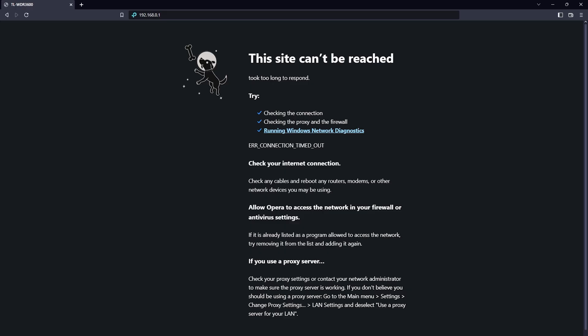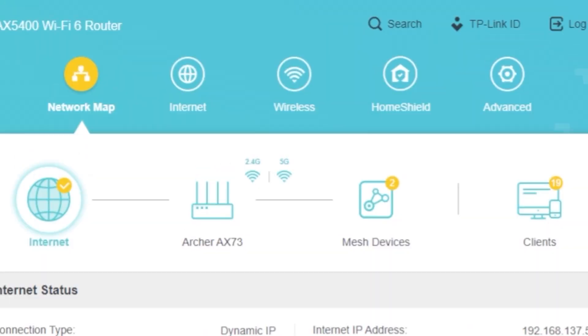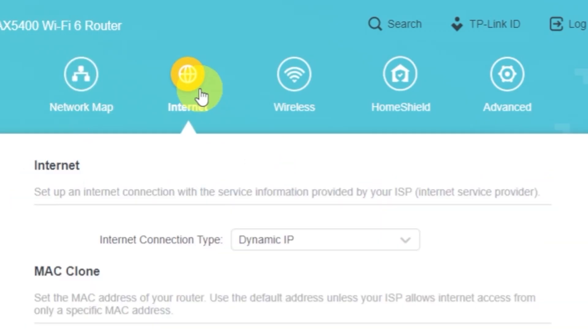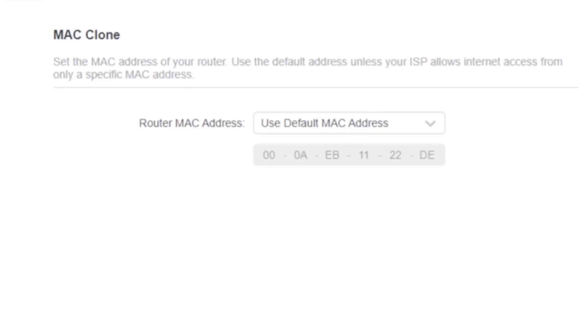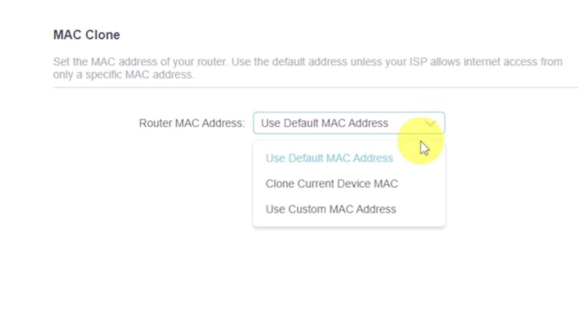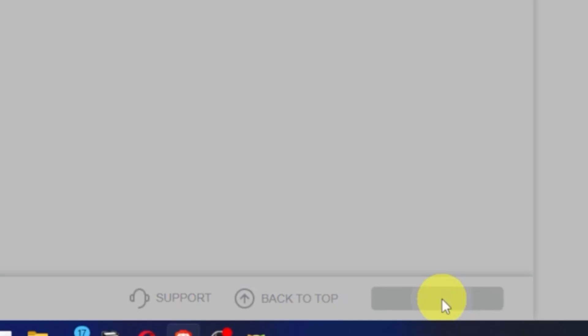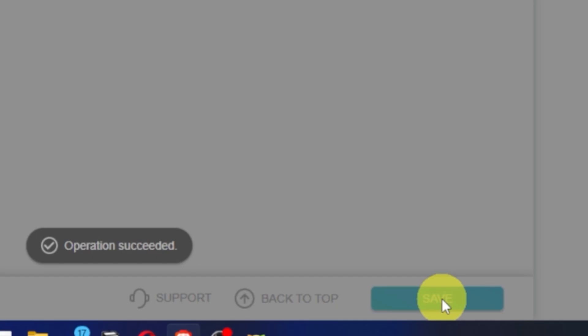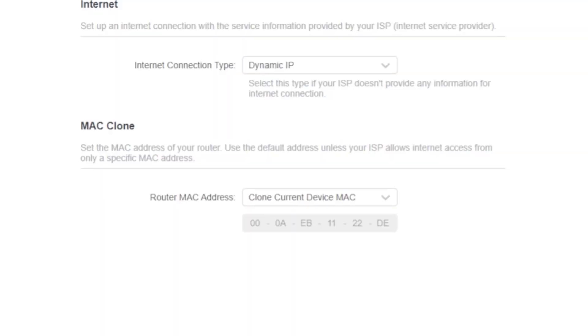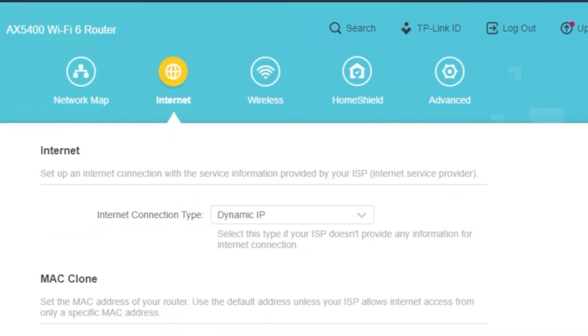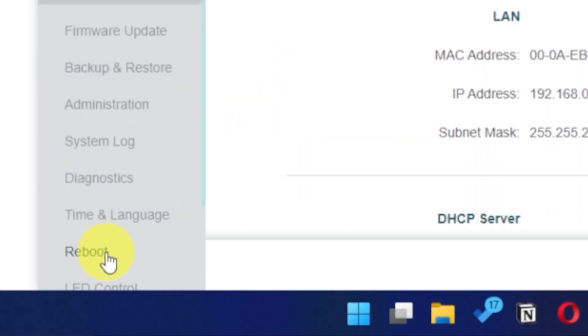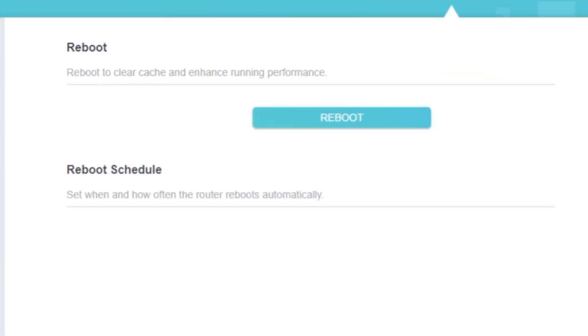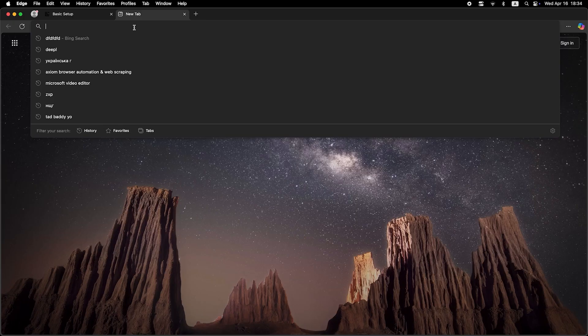If the internet still doesn't appear, log back into the router's admin panel using the password you created at the start. Go to the internet and then clone MAC address. Save the settings. Reboot your router again. And after a couple of minutes, check internet connection.